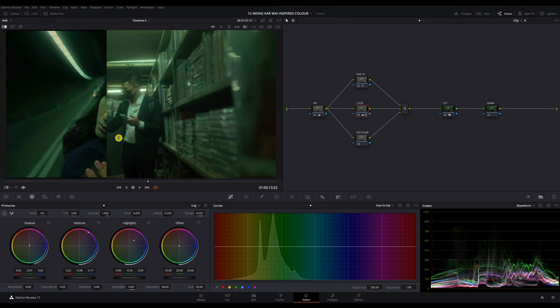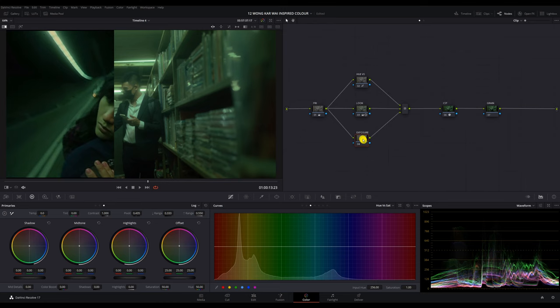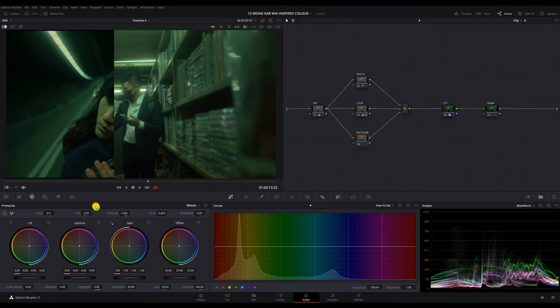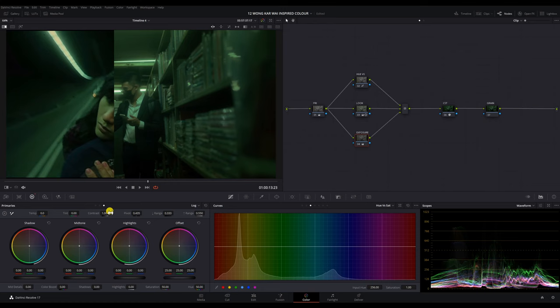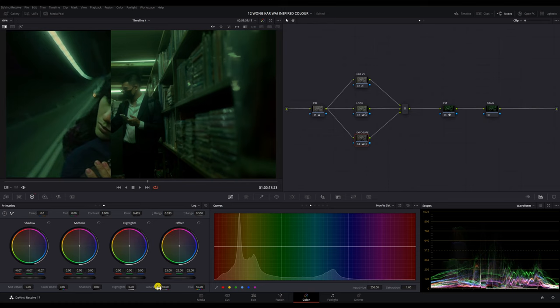Right now, it's a bit too bright and that's where my exposure adjustment node comes in. I'm going to drop the gain and maybe also a little gamma. I'm going to go into my lock wheels and drop the shadow until it matches with my reference. And I'll do the same for the highlights.